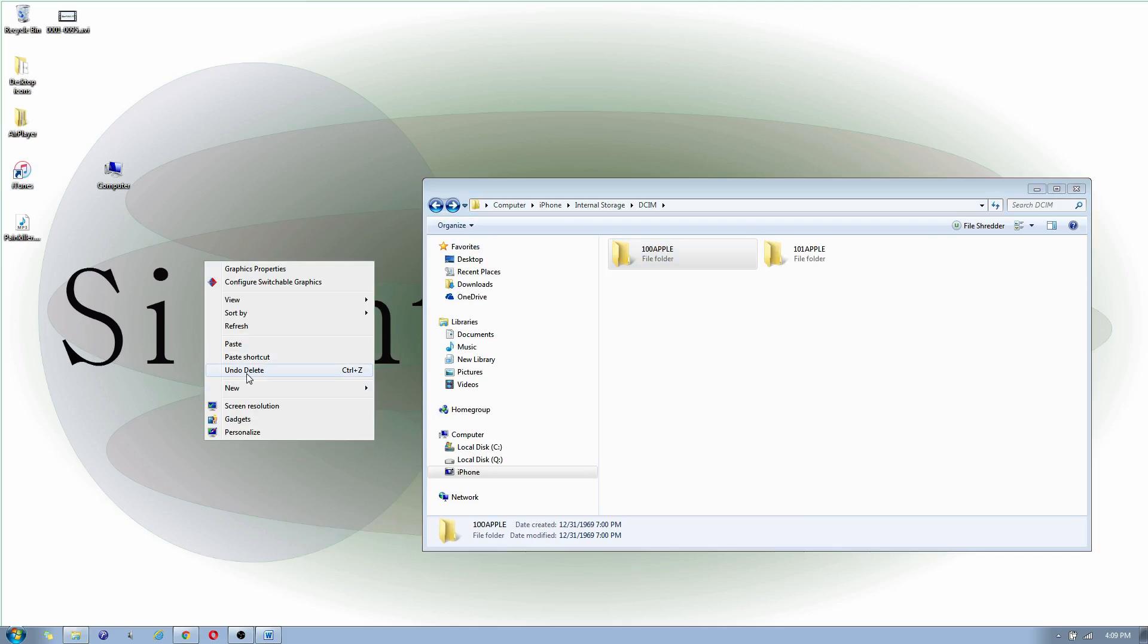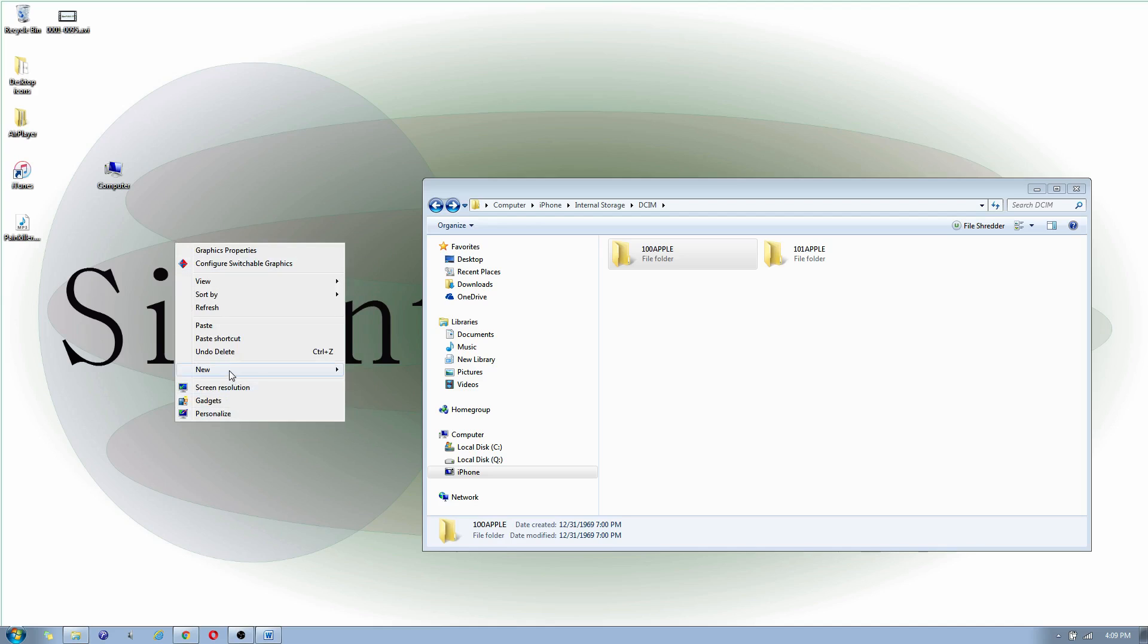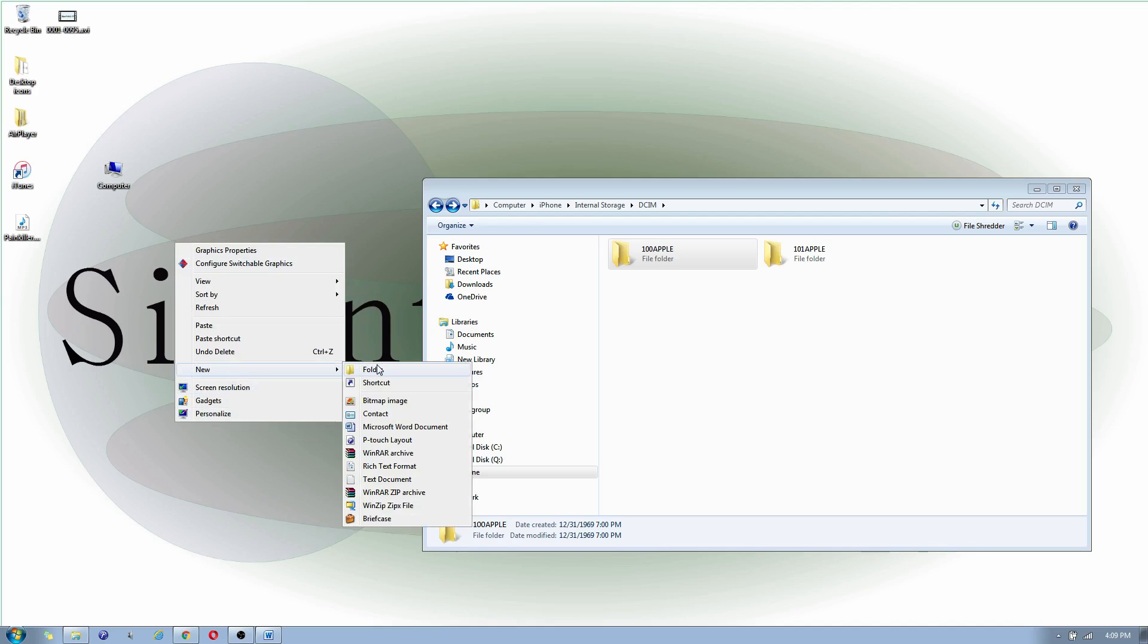Hover over new and click on folder, and you can name this folder whatever you want. So in my case, I'm going to just name it Pictures 2016.